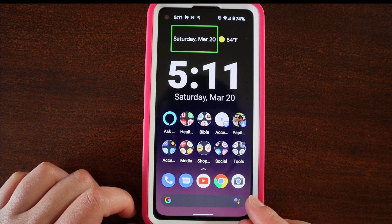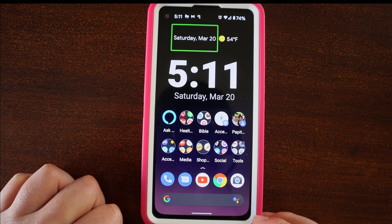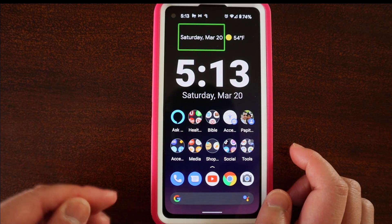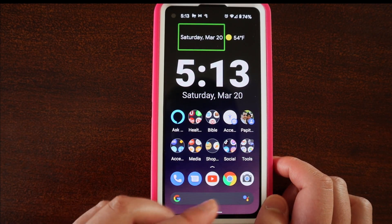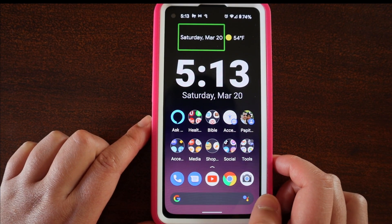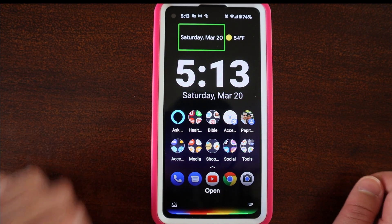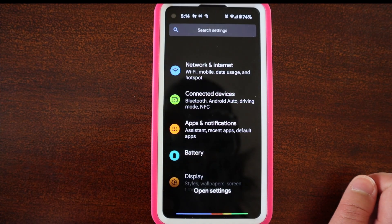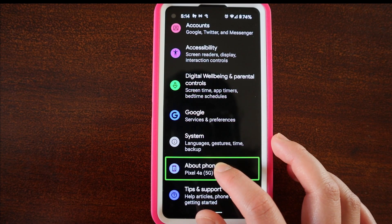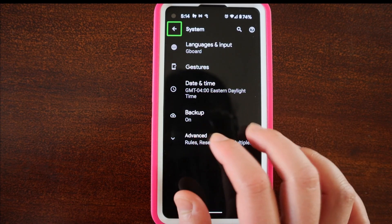Before, when you had these three icons on the bottom — home, back, and recent — you could have an accessibility button, which would usually be at the bottom right or the bottom left. If you want to go back to the three different icons at the bottom, what you can do is go to settings. So I'm going to tell Google to open settings. Hey Google, open settings. And then I'm going to slide all the way to the bottom and go to system. And then from here, I want to look for gestures.